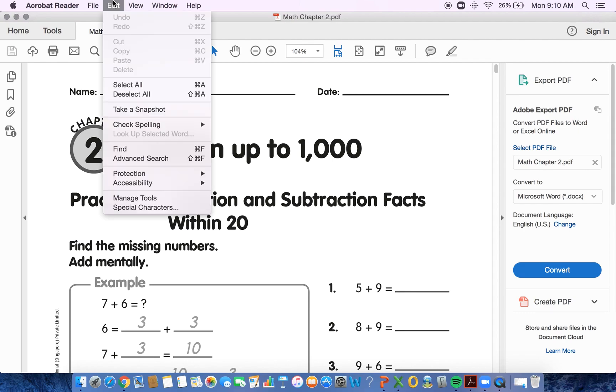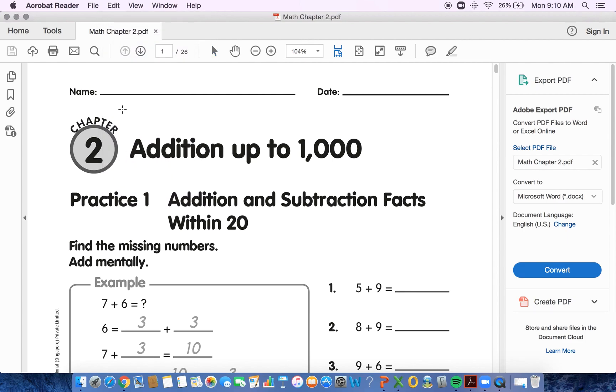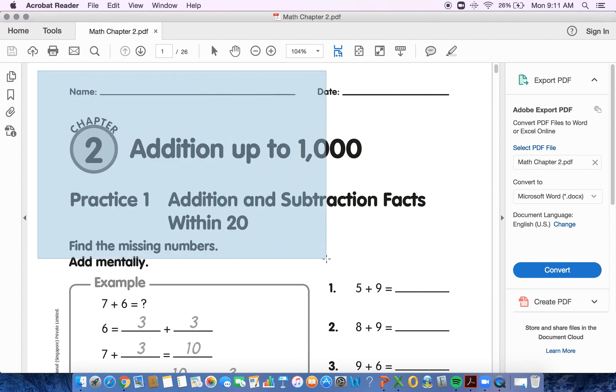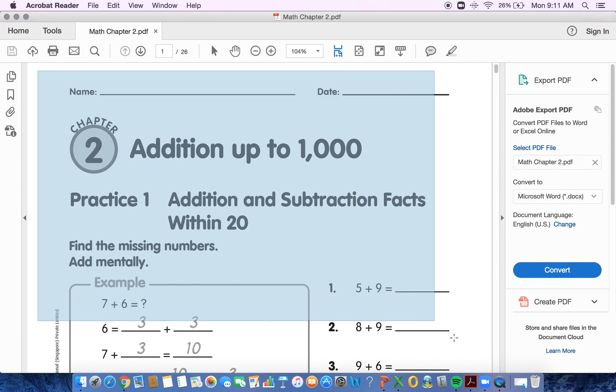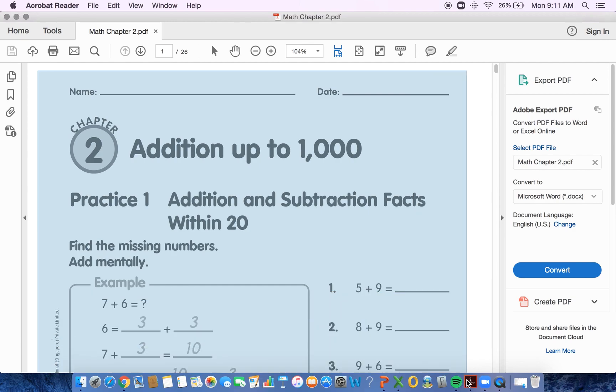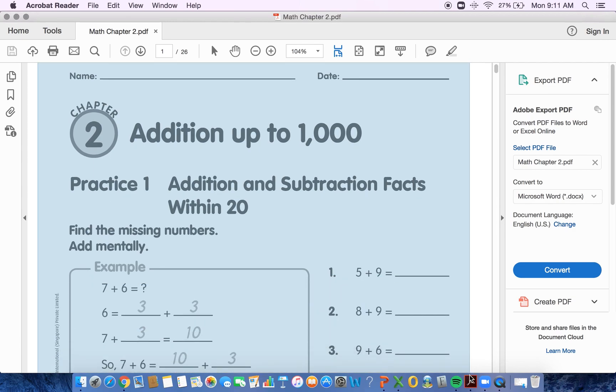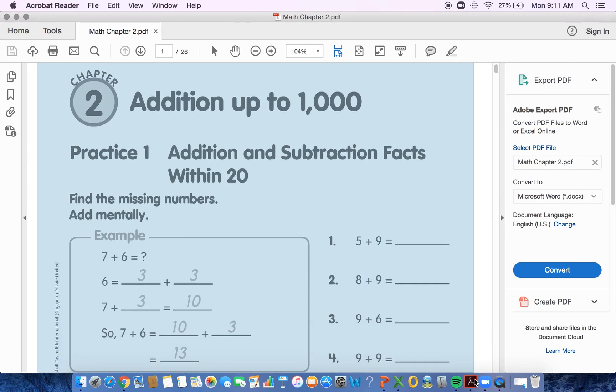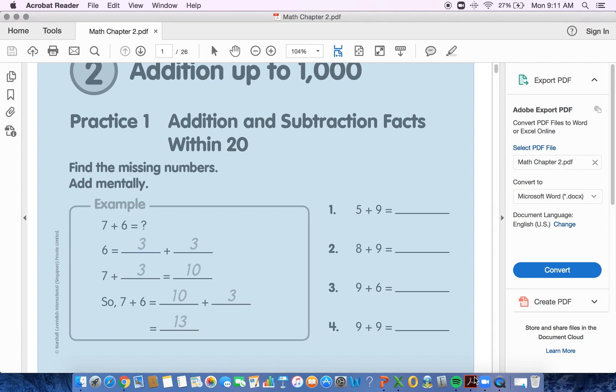You're going to drop down Edit at the top. Scroll down to where it says Take a Snapshot. Go ahead and click on it. You'll notice that your mouse turns into this four-point little cross.